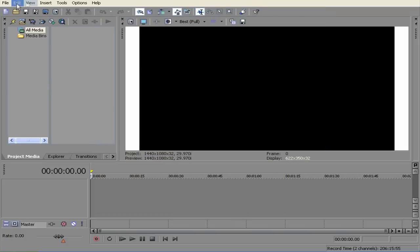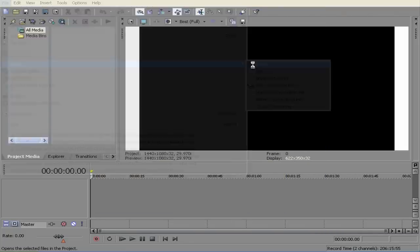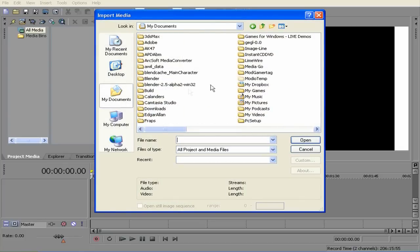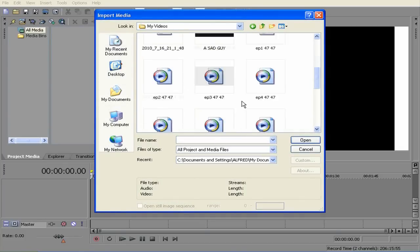So here I am going to go file, import, media, and find two videos that I would like to have dual screens and move.